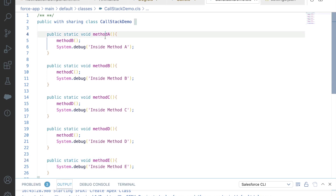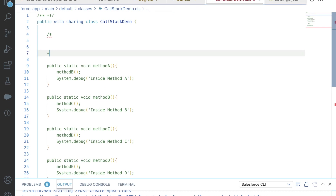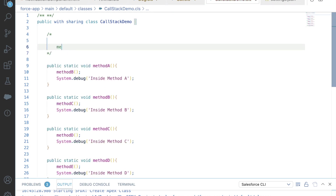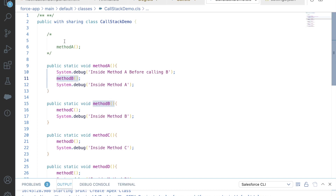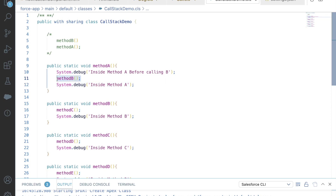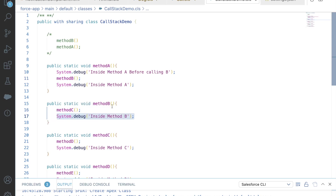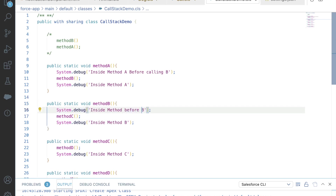Now let's prepare the stack. As soon as method A is called, it is pushed onto the stack. If there is any debug statement inside method A before it calls B — for example I have one here — that debug statement will be executed first, then method B will be called and pushed onto the stack. This line after the method call will not execute until method B has finished. Similarly, if there is a debug statement inside B before calling C, that runs first, then method C is pushed onto the stack.